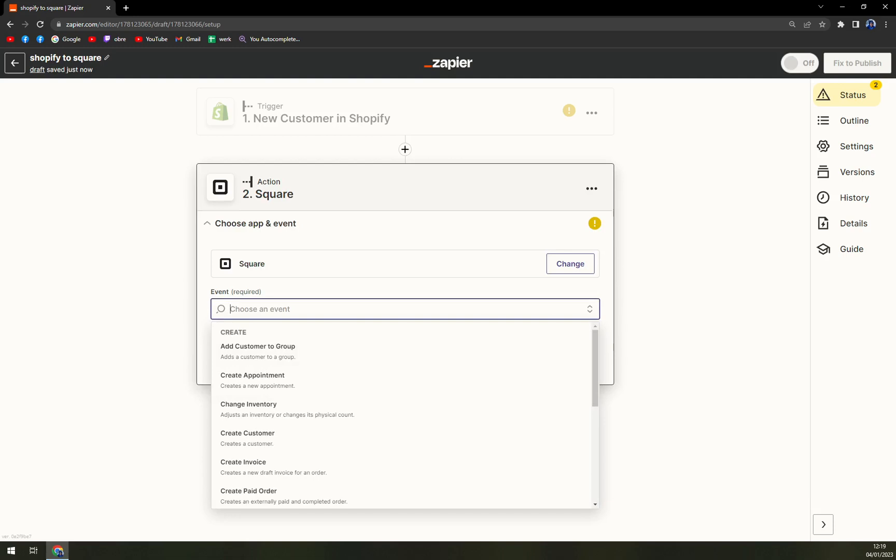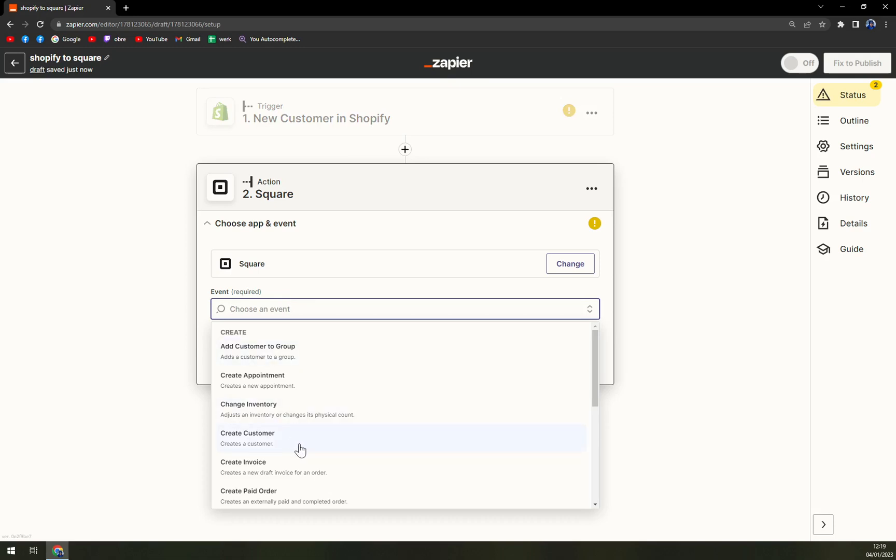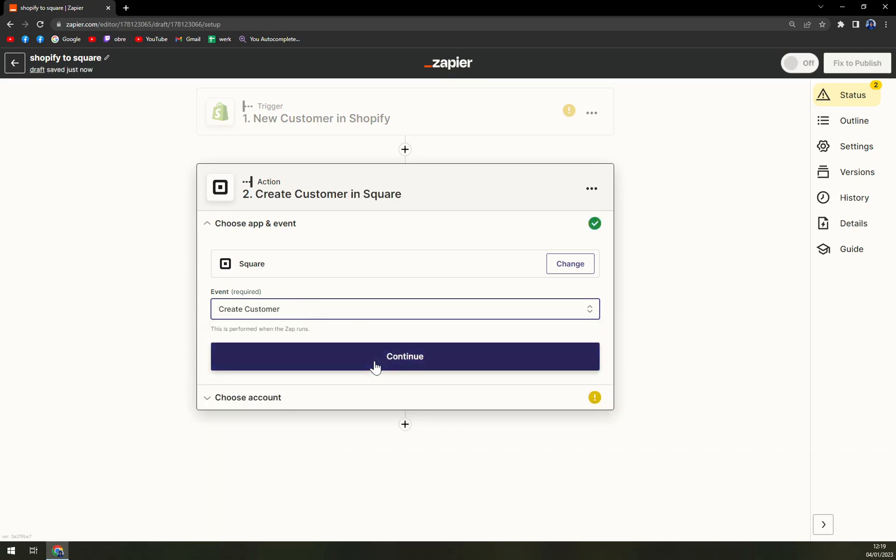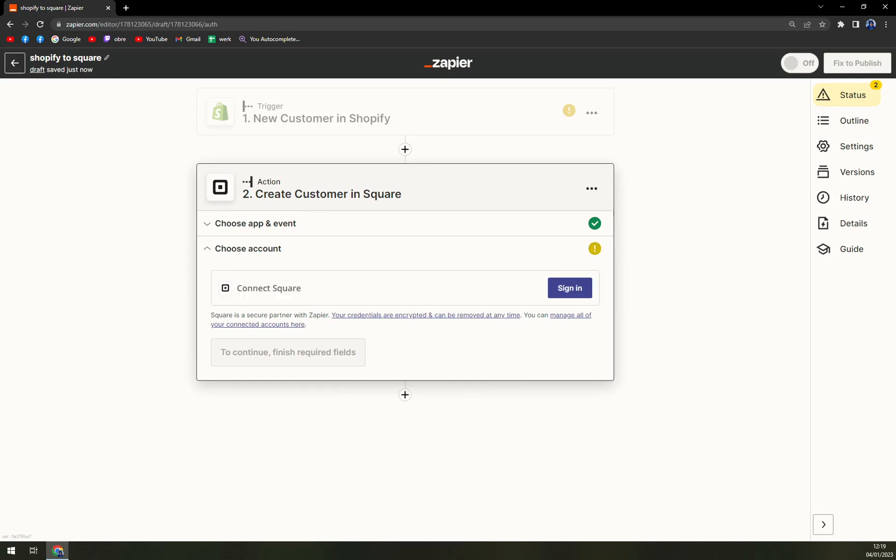And then the event. So if a new customer in Shopify appears, it will create a customer in Square. Continue.